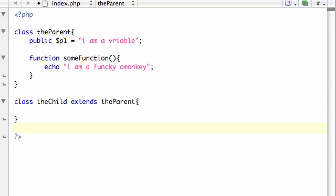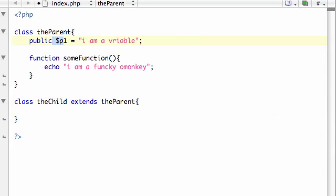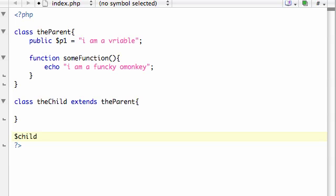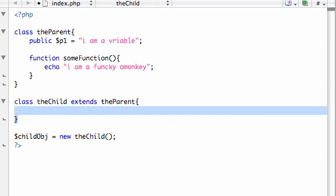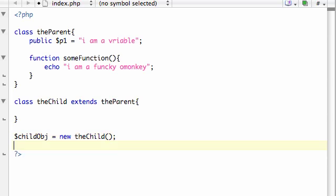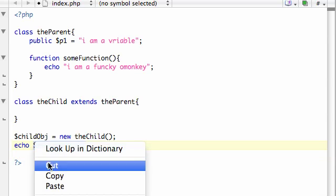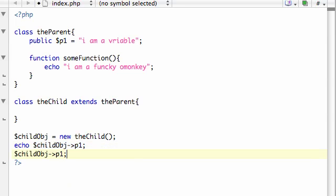whenever we make an object that's of the child and we say, alright, the child has a variable called p1. Actually, let's just go ahead and type it. So, let's go ahead and make an object, child object equals new the child. So, again, what we're doing is we're making an object from this class right here. And, you're saying, Bucky, there's nothing in that class. Well, actually, there is. There's a variable and a function in it thanks to this right here. So, we can go ahead and echo out something like child object and like p1. And, just go ahead and, way too lazy to type all that. Alright, copy that. And,